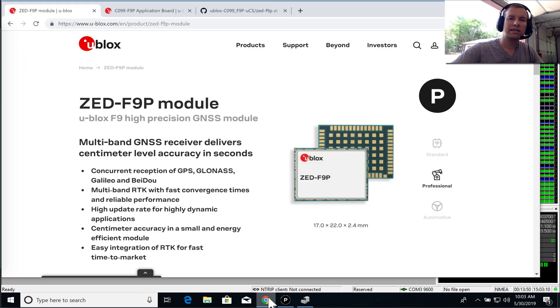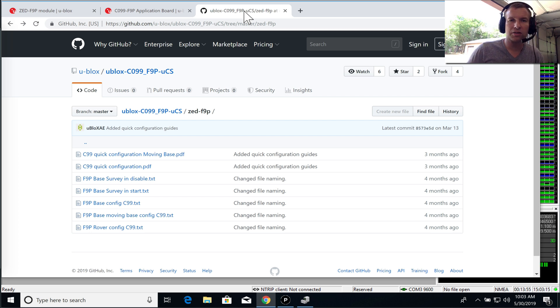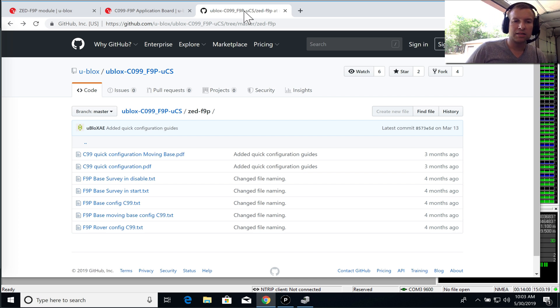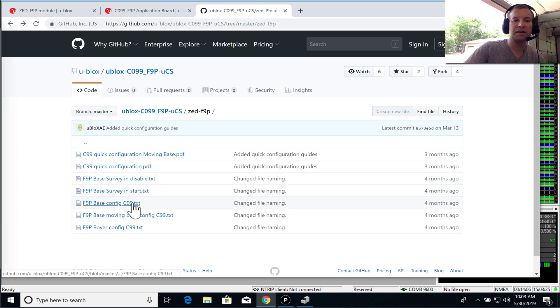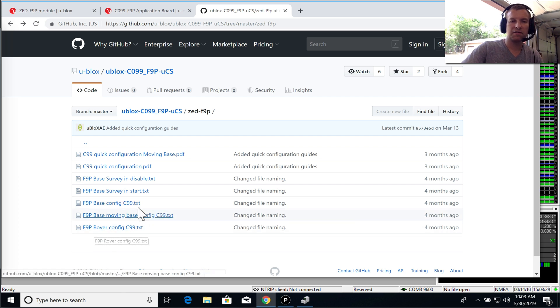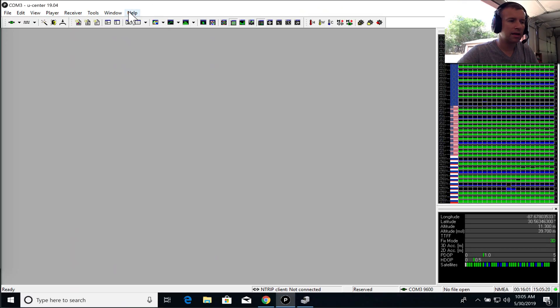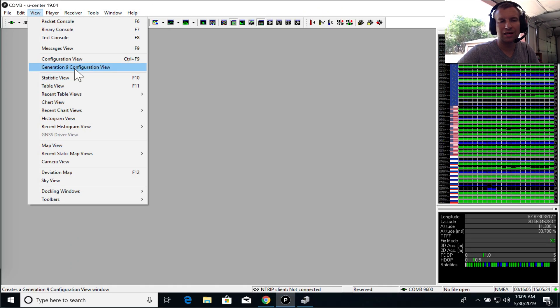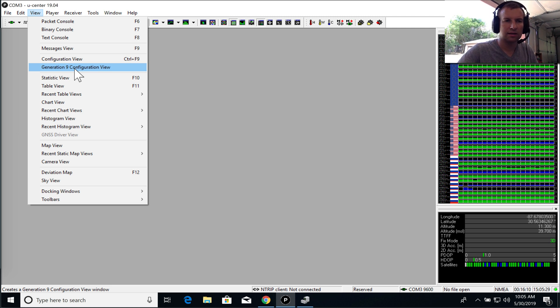So U-Blox actually has a presence on GitHub, and they have some files to help you get started with the C099 dev board. And so we're actually going to use two files today. We're going to use the F9P base config file and the F9P rover config file. So go ahead and download both of those files and note where you saved them to. All right, so once you download the files, go back to U-Center and go to view generation 9 configuration view. And I think this item is new in U-Center 19.